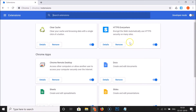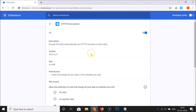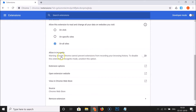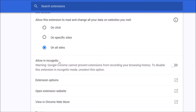Suppose I want to enable the HTTPS Everywhere extension in incognito mode. I need to click on details, then scroll down and here we have allow in incognito. There's a warning message: Google Chrome cannot prevent extensions from recording your browsing history. To disable this extension in incognito mode, deselect this option. If you agree, just click the toggle to enable this option — you can see it's now enabled.